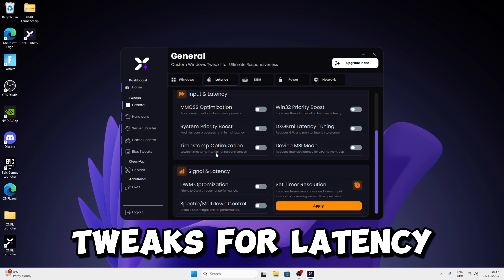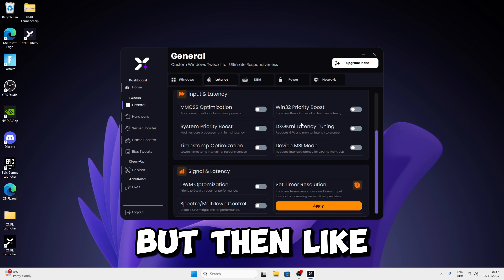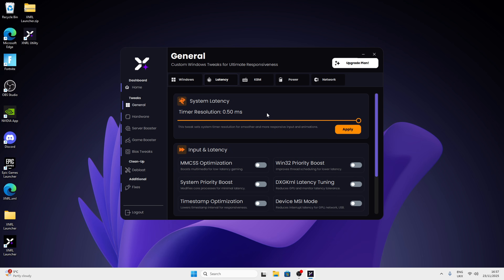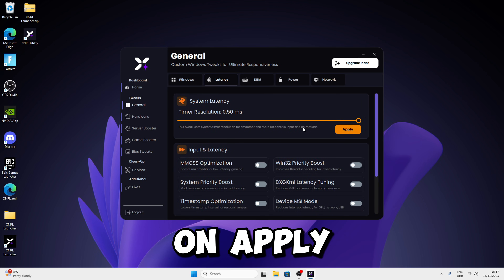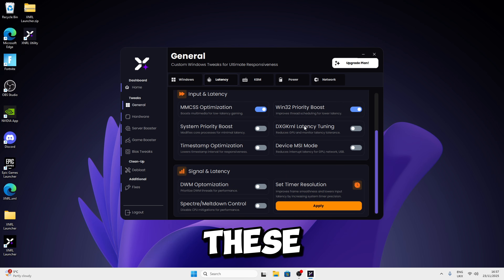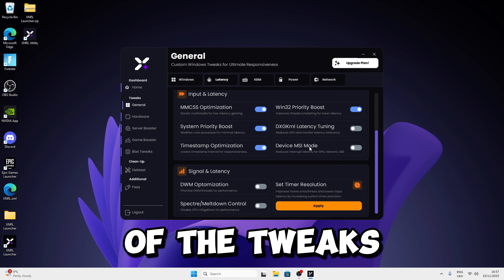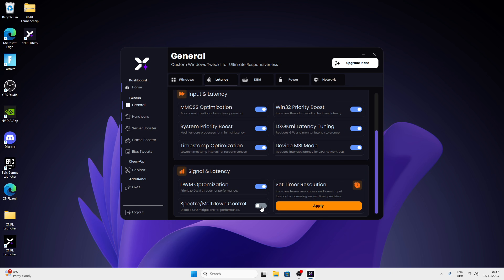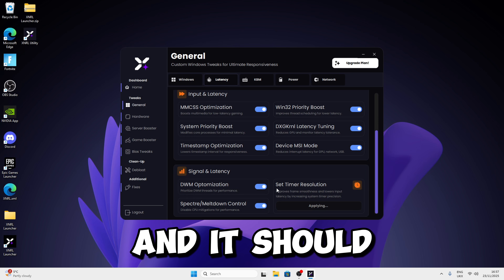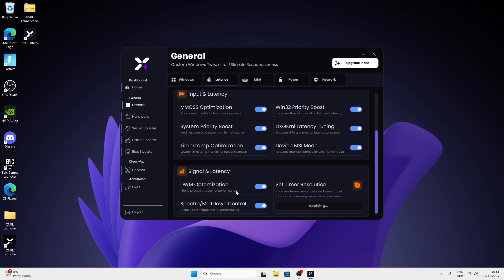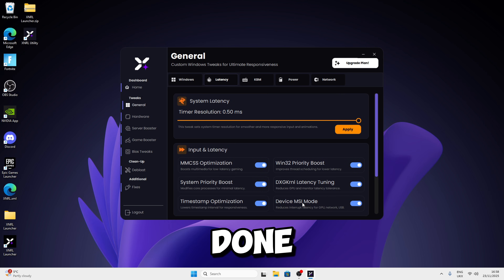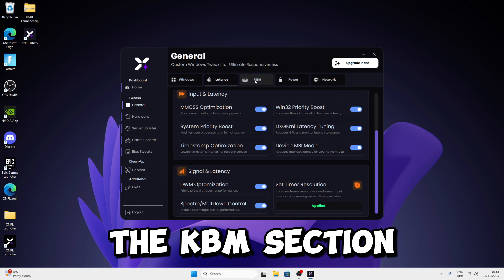There are a couple of tweaks for latency — the pro version has more, but stick with the free version. Just click on Apply and select all of these tweaks. Once you get to the timer resolution section, just click Apply and it should set timer resolution for you. Press OK once you're done, then go to the KBM section.